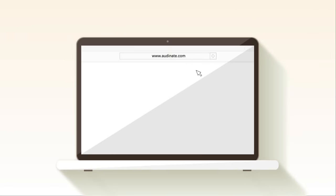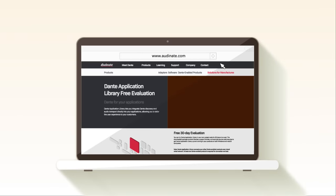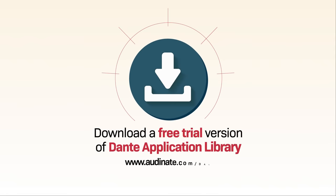We invite all developers to experience the control for themselves by visiting the Audinate website and downloading a free trial version of Dante Application Library.